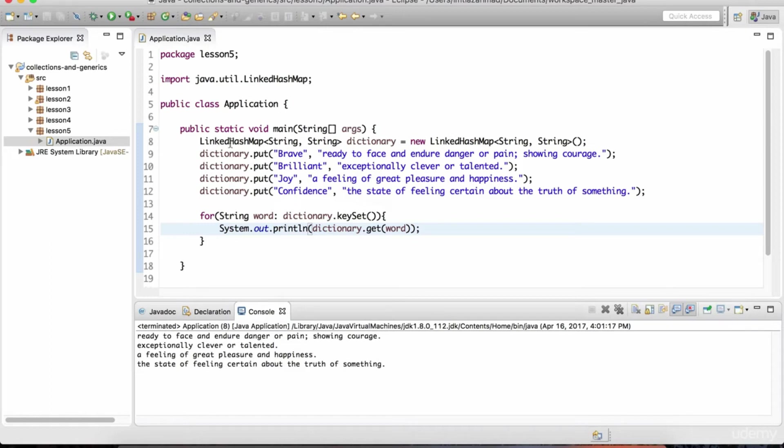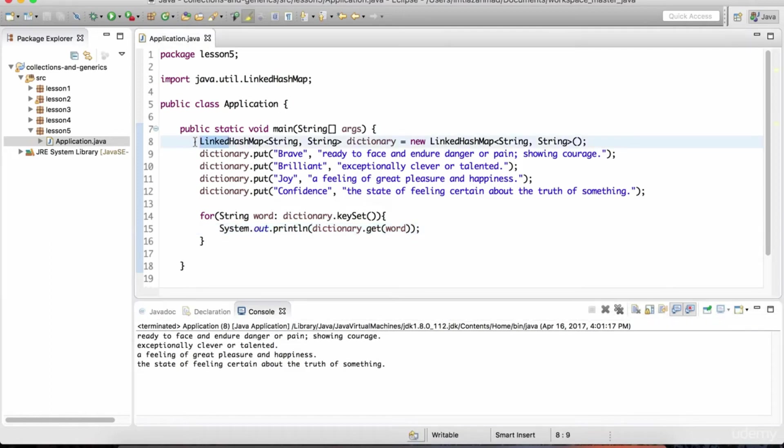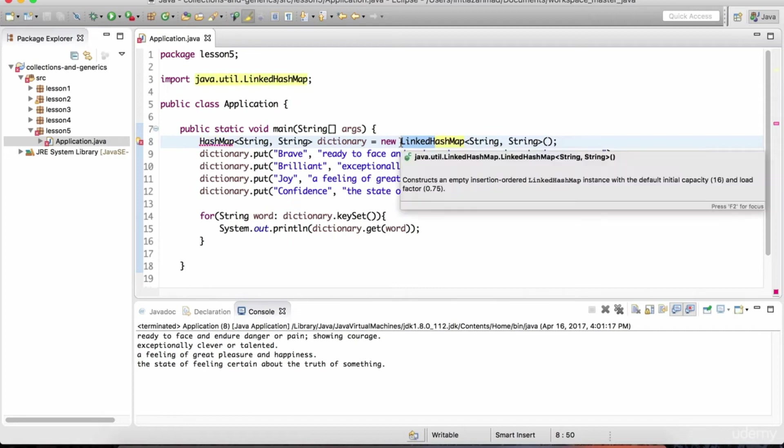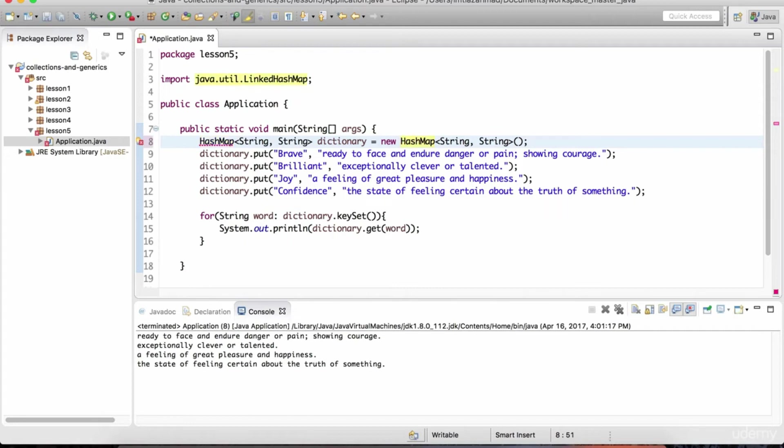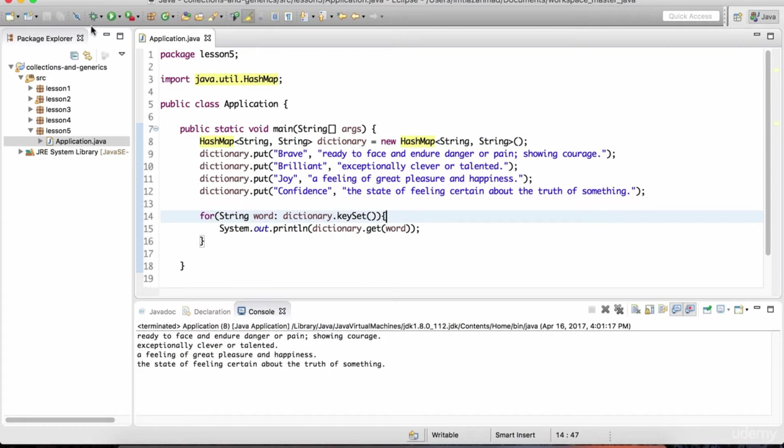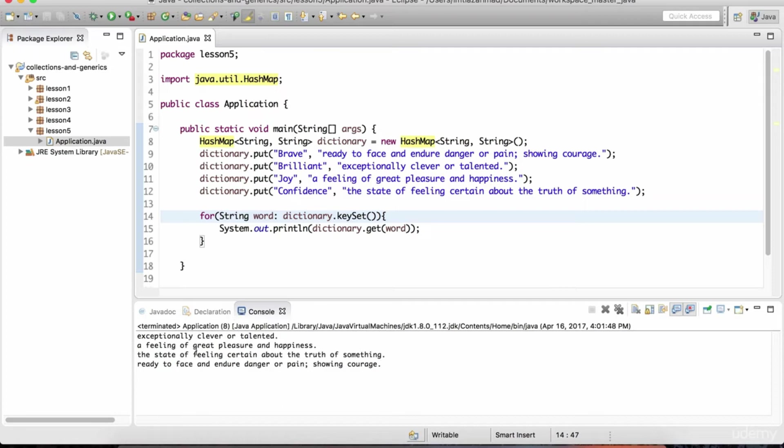And notice that now we're getting those definitions in the same order as they were inserted. If I get rid of this linked part, then the order of insertion will not be managed. It'll just be random. There will not be any inherent ordering for the data. So I've changed this back to a hash map. Let's hit play. And now notice that the definitions are not in any particular order.